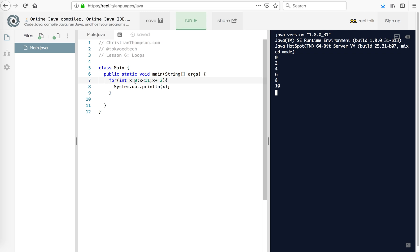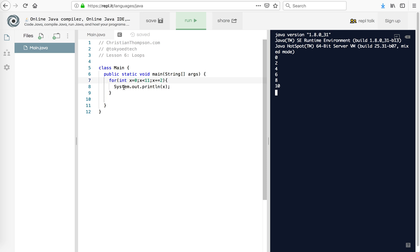Again, x starts at 0. 0 is less than 11 — print it out, add 2. Comes around, 2 is less than 11 — add 2, print, add 2, and so on ad infinitum.